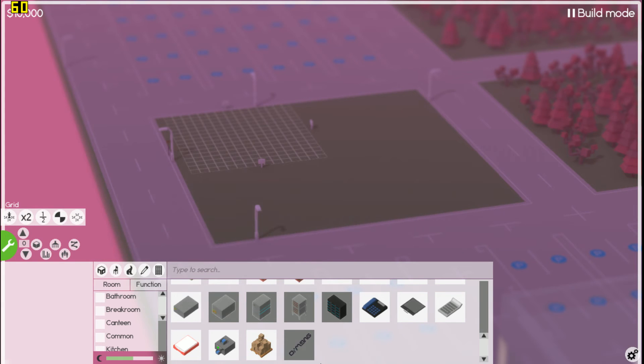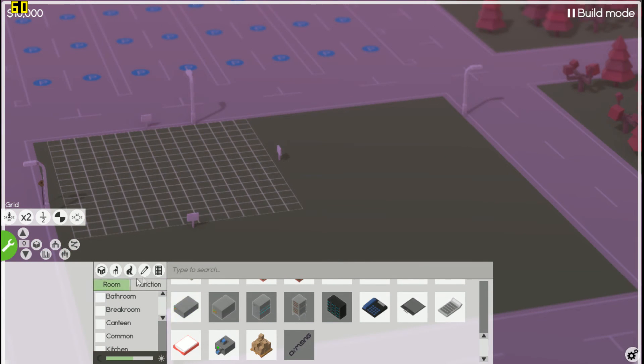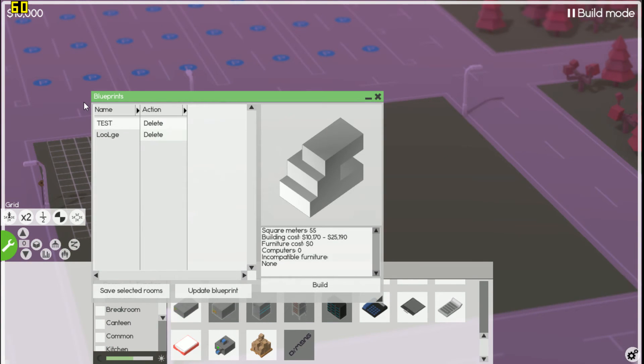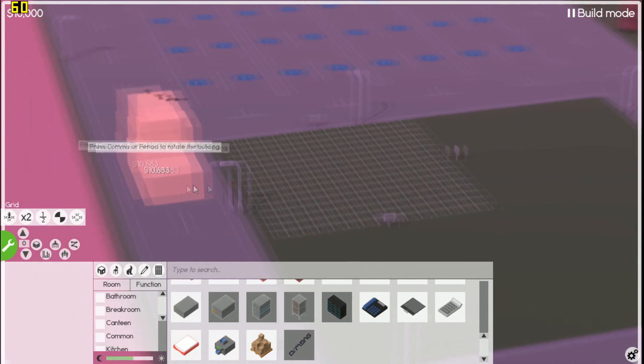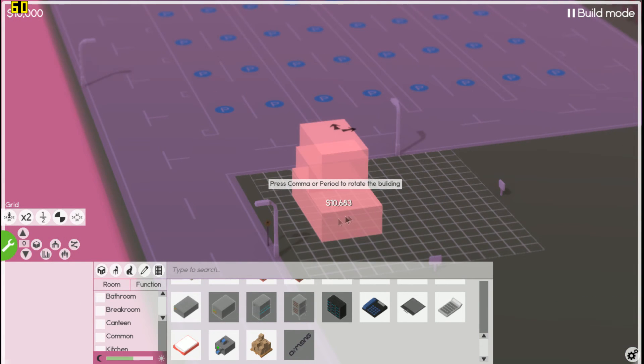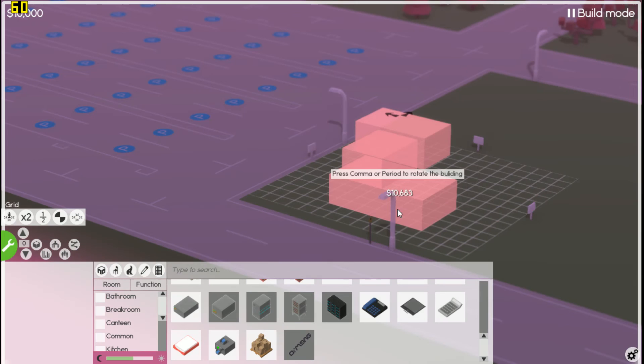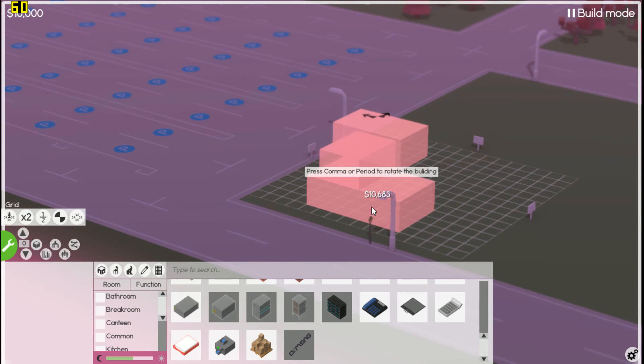I went ahead and made a test build, so we're going to go ahead and hit the build button. I don't know why I can't rotate that.